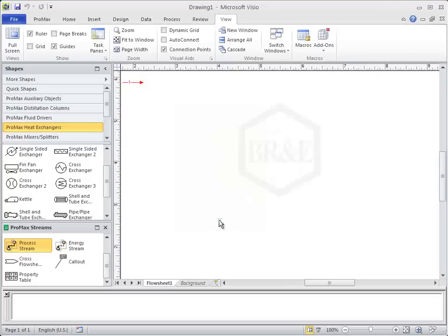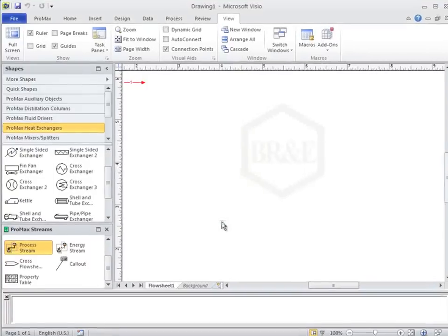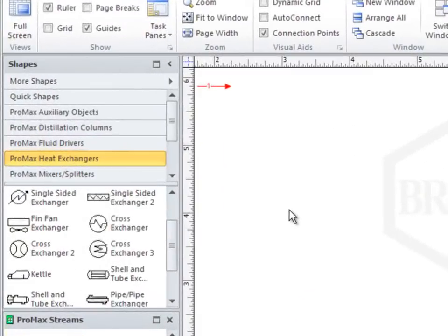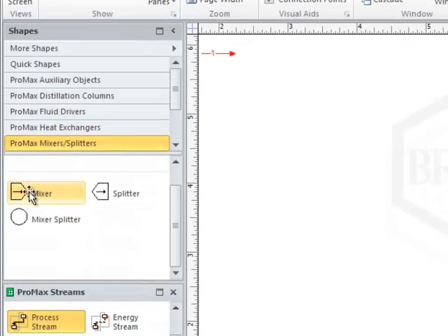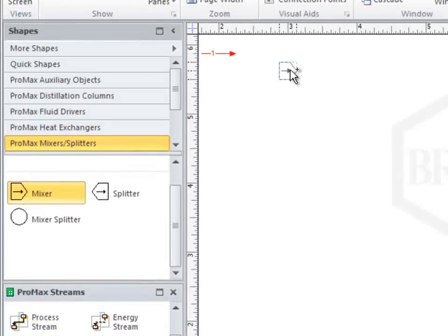All block shapes can be found in different categories on the left-hand side of the view window. First, for this case, I need to find a mixer and drag that onto the flowsheet.